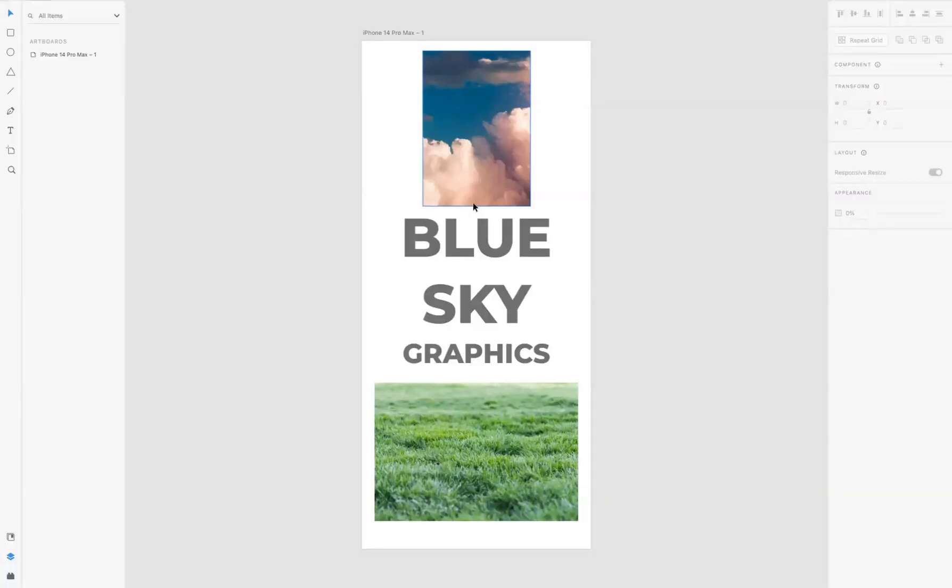Hello there guys, welcome back to a short online tutorial. Today we're based in Adobe XD and it's your good friend Jack from Blue Sky Graphics back again to show you some cool stuff.